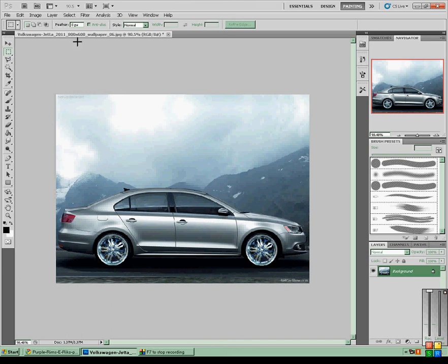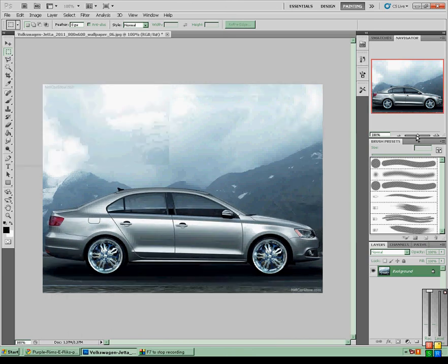Oh yeah, by the way, this is CS5, but I'm pretty sure the free transform works in all the Photoshops.